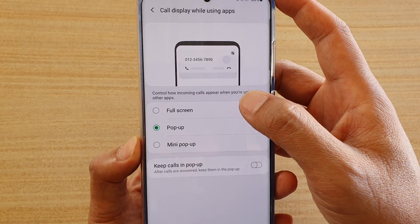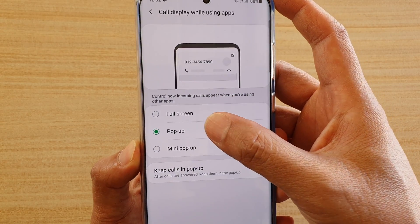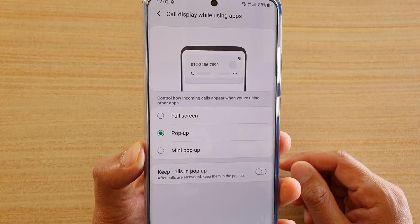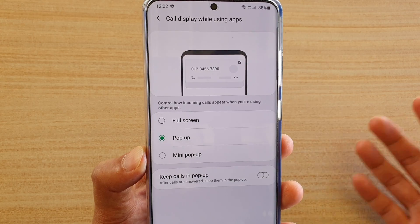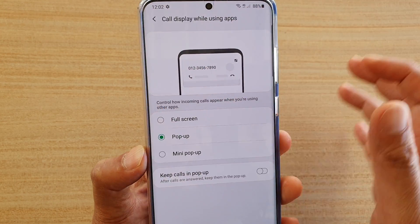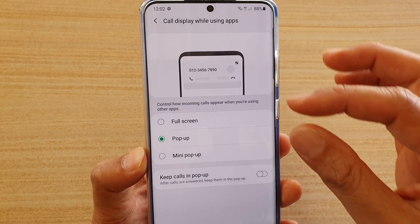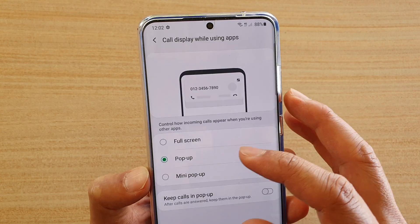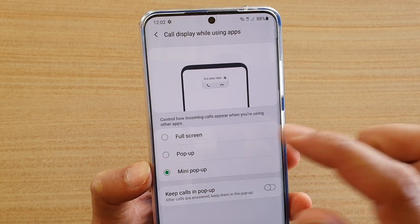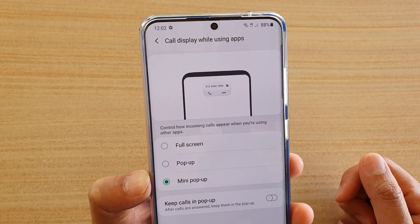You have three options in here: full screen, pop-up or mini pop-up. Whenever someone calls, the phone can display in full screen or it can display in a pop-up or a mini pop-up. You can see this is the pop-up and this is a mini pop-up.